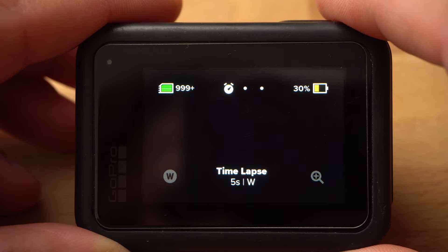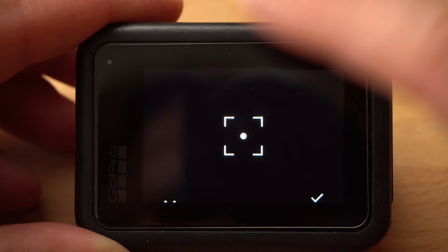My second tip is about exposure. For an optimal timelapse, you should fix your exposure, especially if the light conditions might change during the recording. If you don't lock the exposure, the camera will always try to change the exposure settings automatically, which can lead to unwanted results like flickering. You can fix the exposure by tapping on the display a little bit longer until a white square appears.